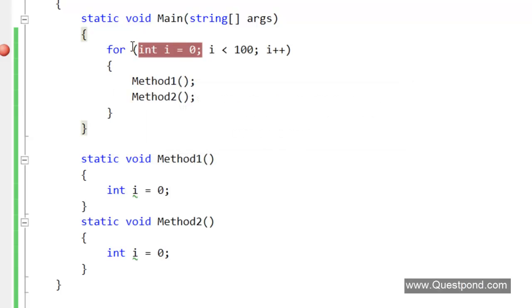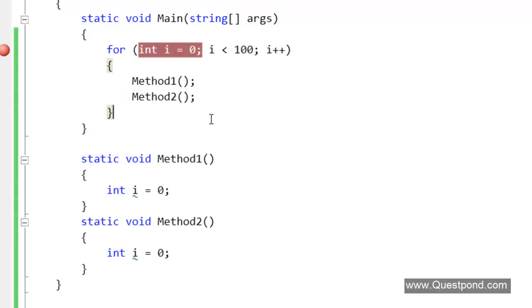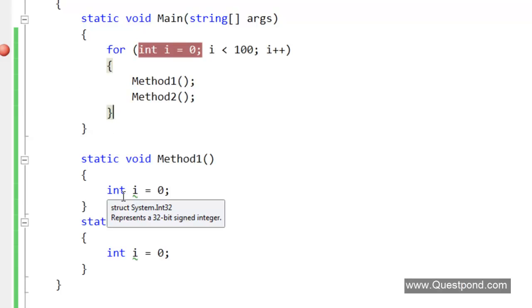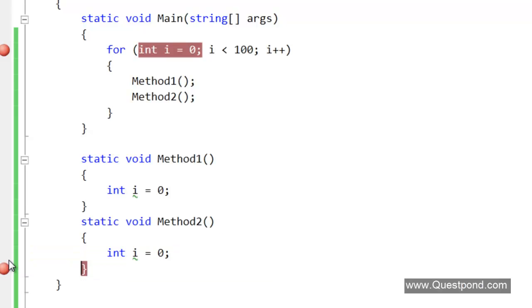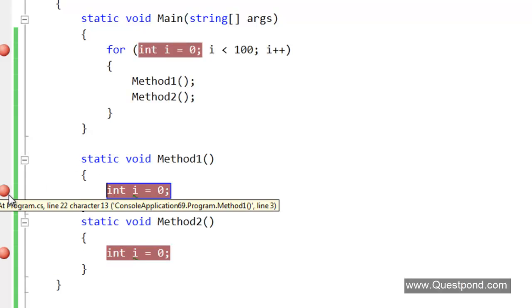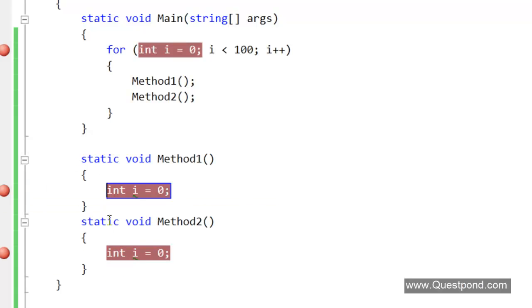We have a very simple for loop here which loops 100 times, and this for loop makes a call to Method1 and to Method2. We want to debug this for loop, but we want to debug only Method2. We want the debugger to go into Method2 here like this, but we don't want the debugger to go inside Method1. We are not really interested to go inside Method1.